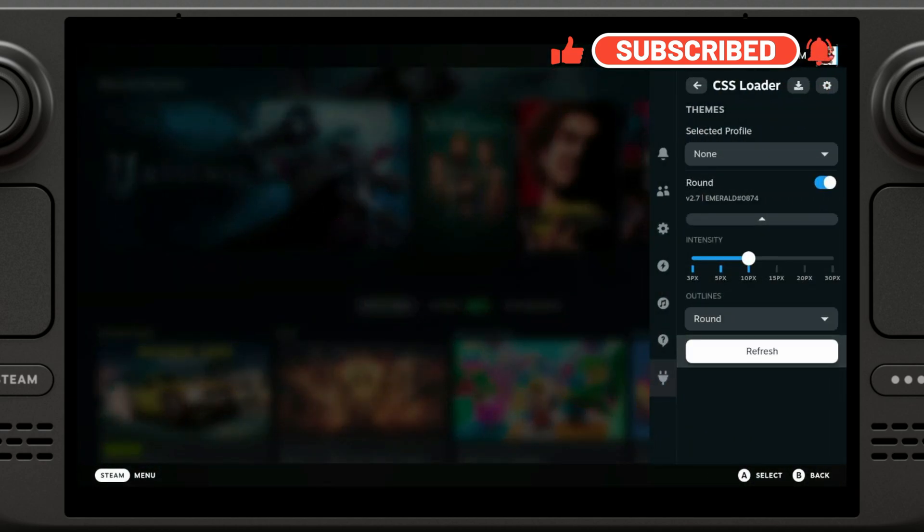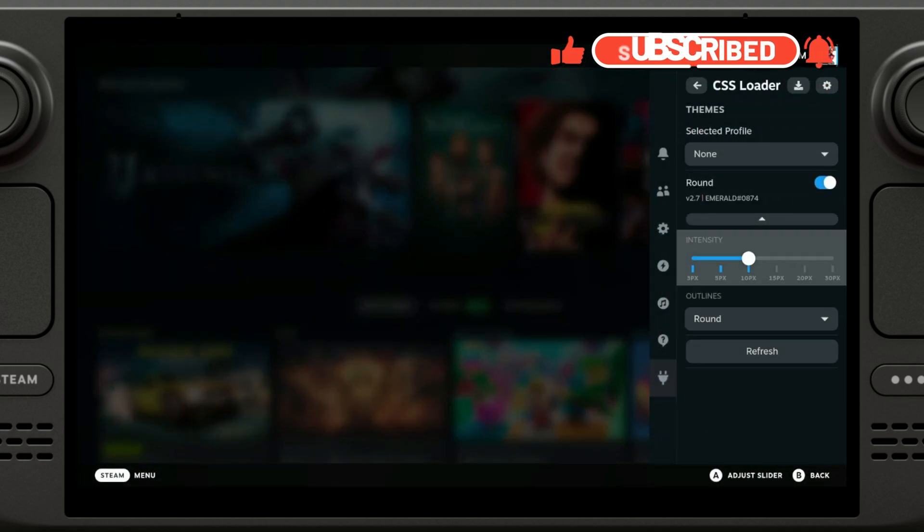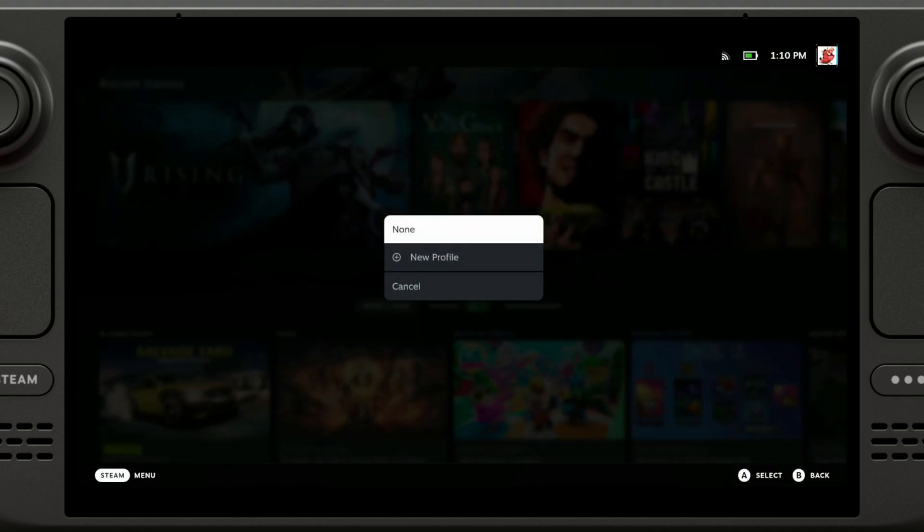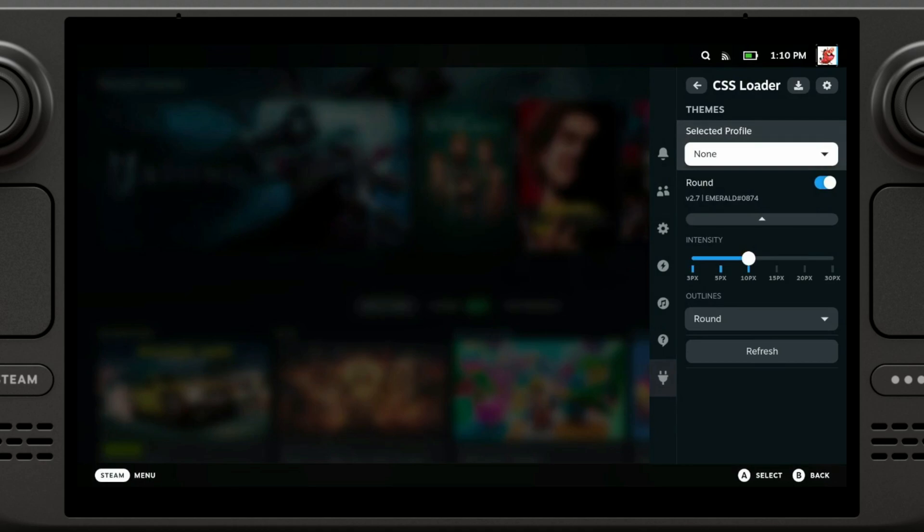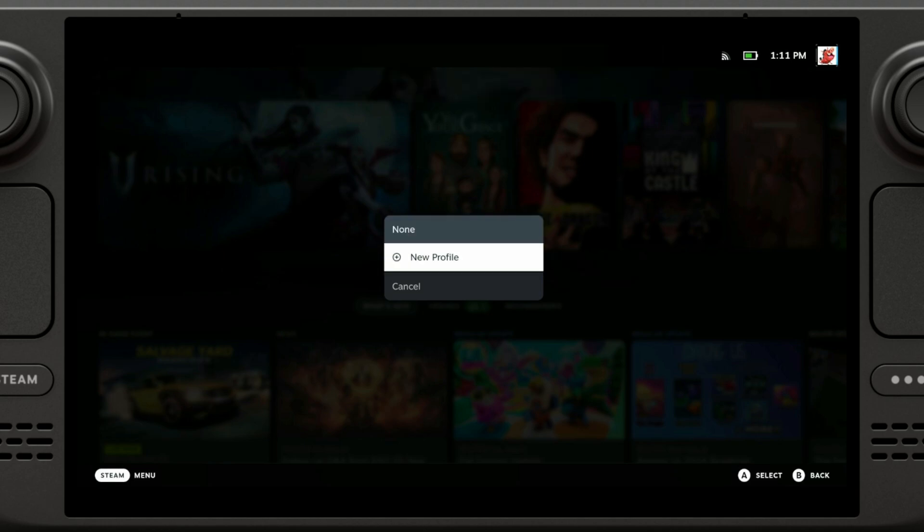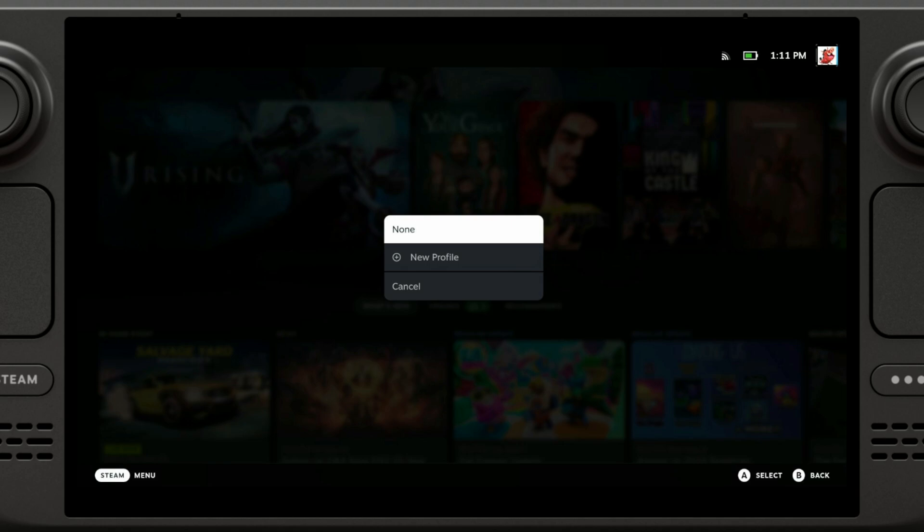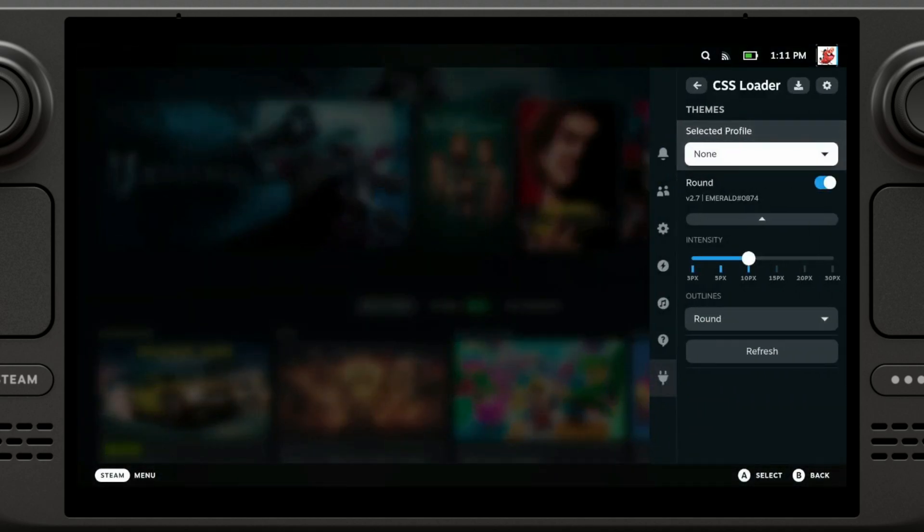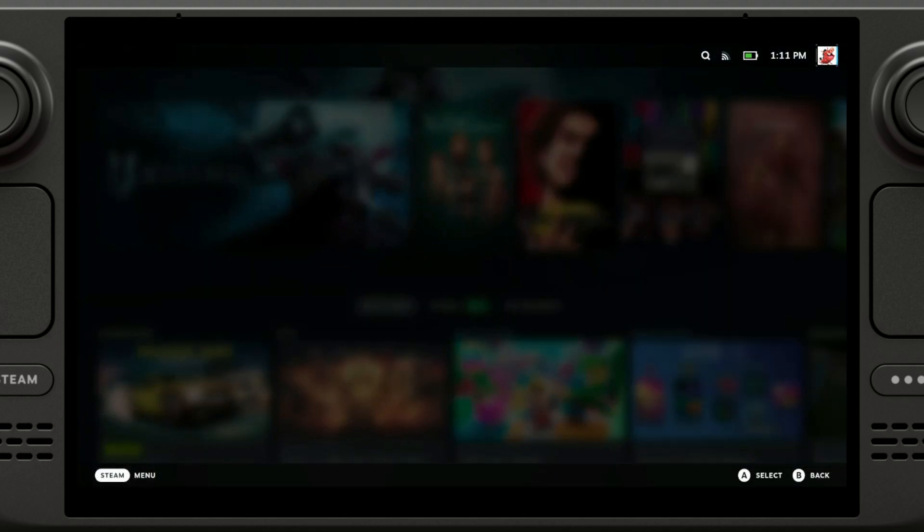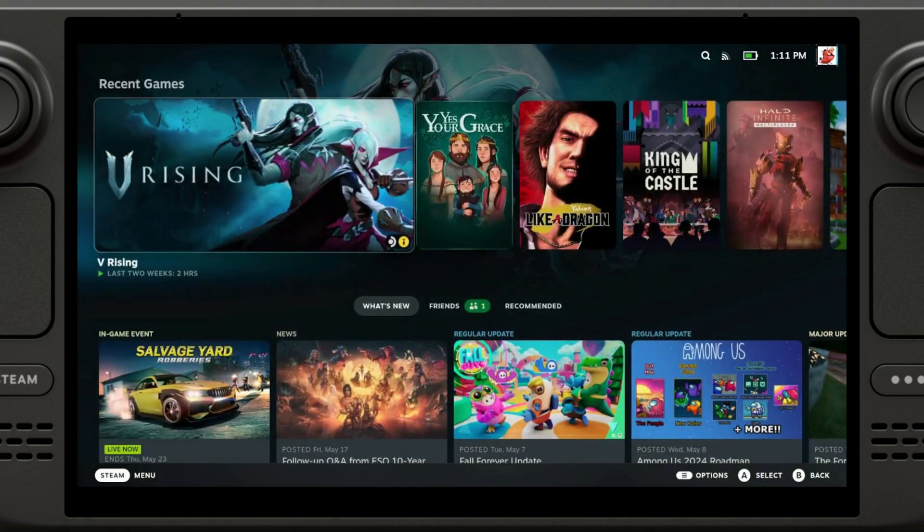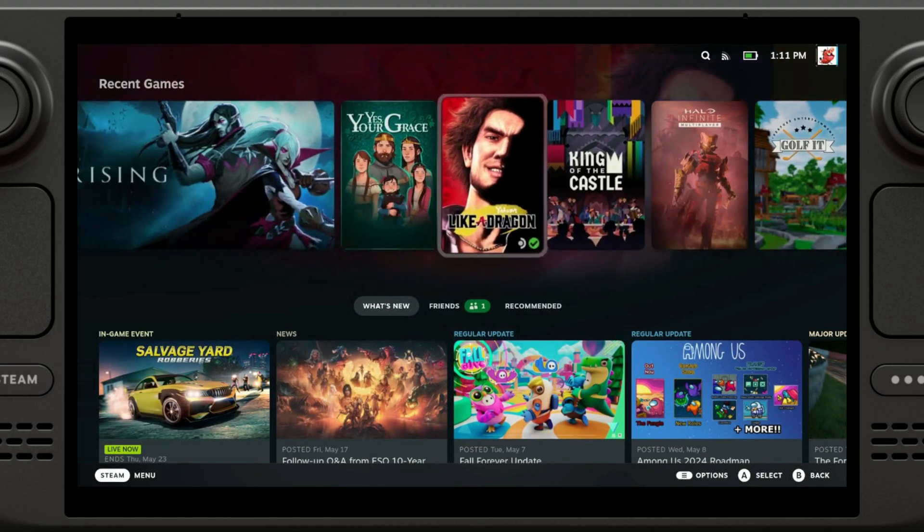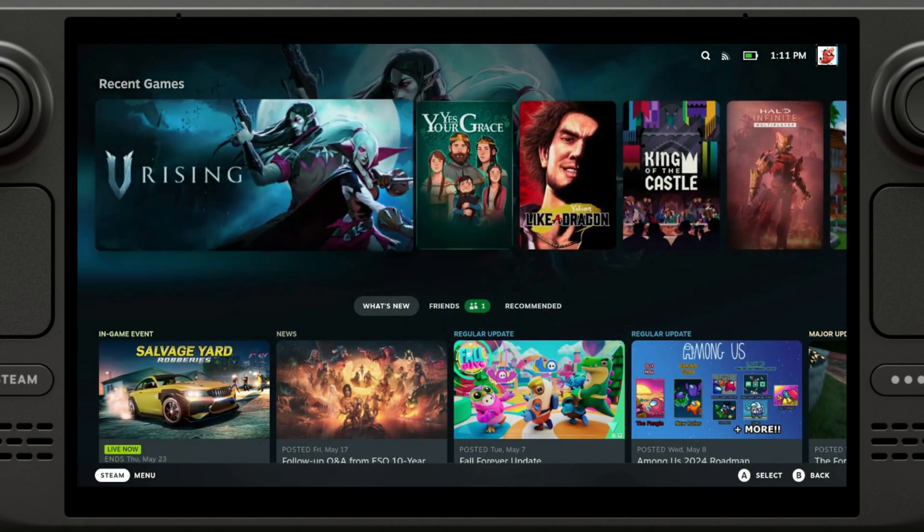I'm just gonna click on refresh and select profile. Actually profile is not really necessary, it's in case you want to have multiple themes installed. Depending on what you're doing it might be helpful, but honestly I just want the one. So I'm just gonna go ahead and do this and go back, and now my games look round.